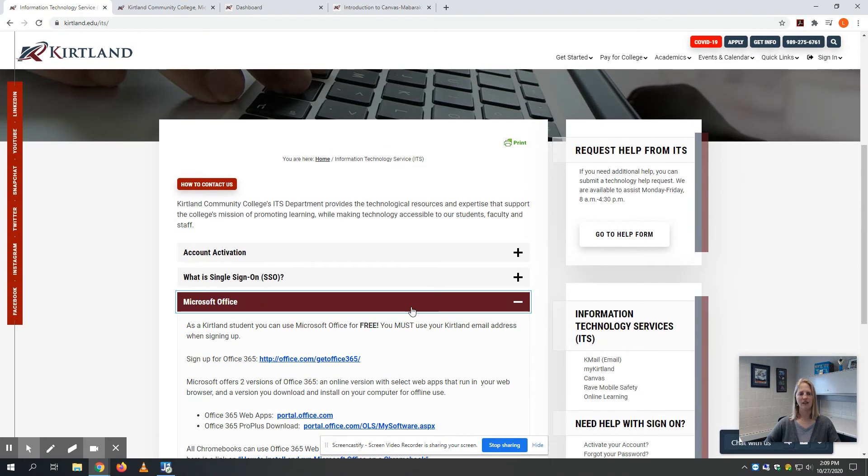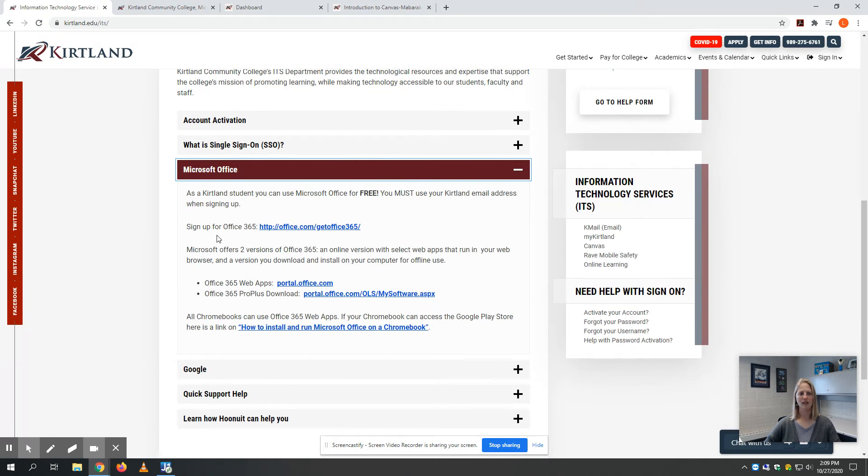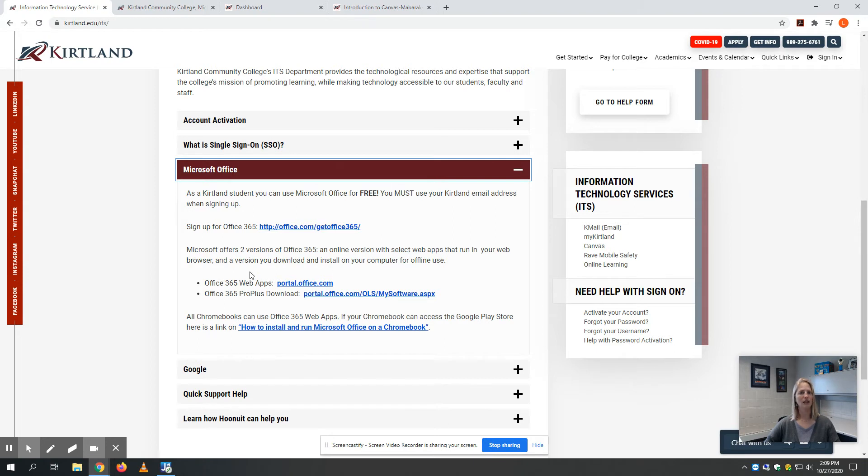Microsoft Office—you can sign up for Office 365. It doesn't cost you anything; it's part of being a Kirtland student. There are two different versions: an online version or an actual version you can download and install on your computer so you can work offline.